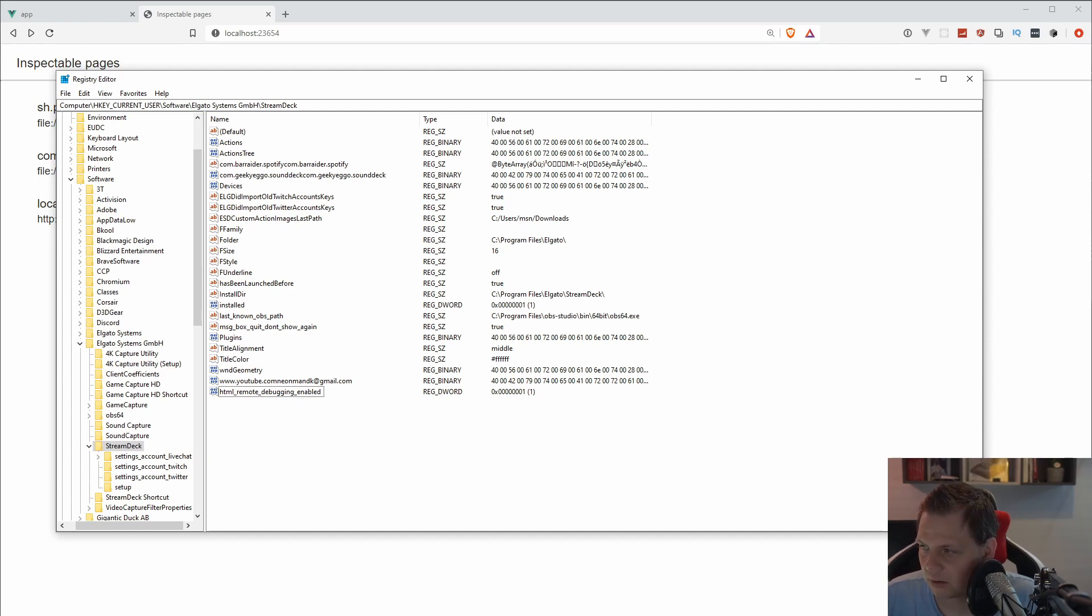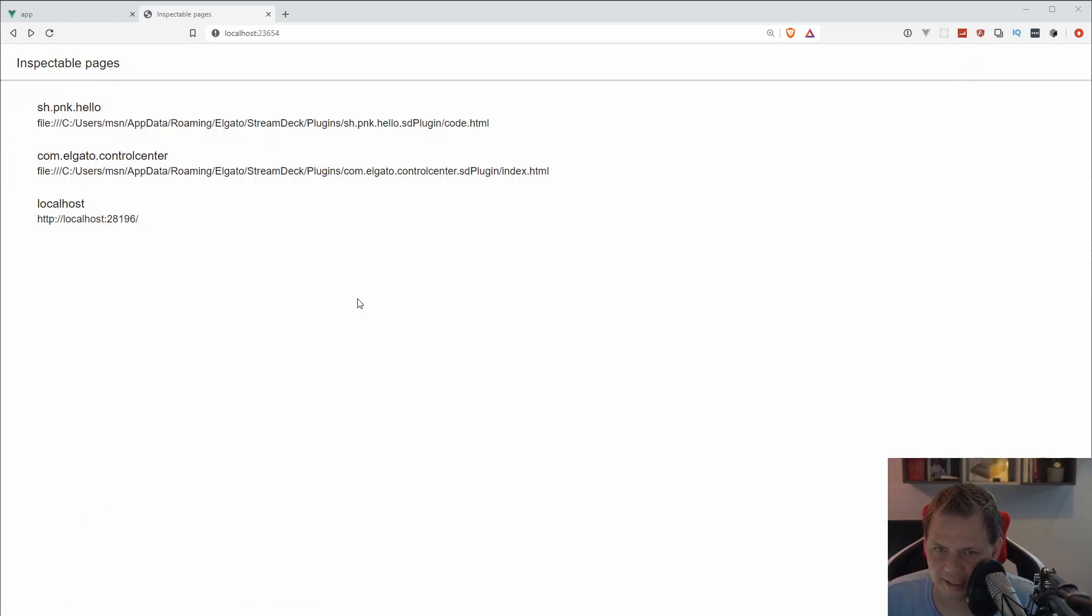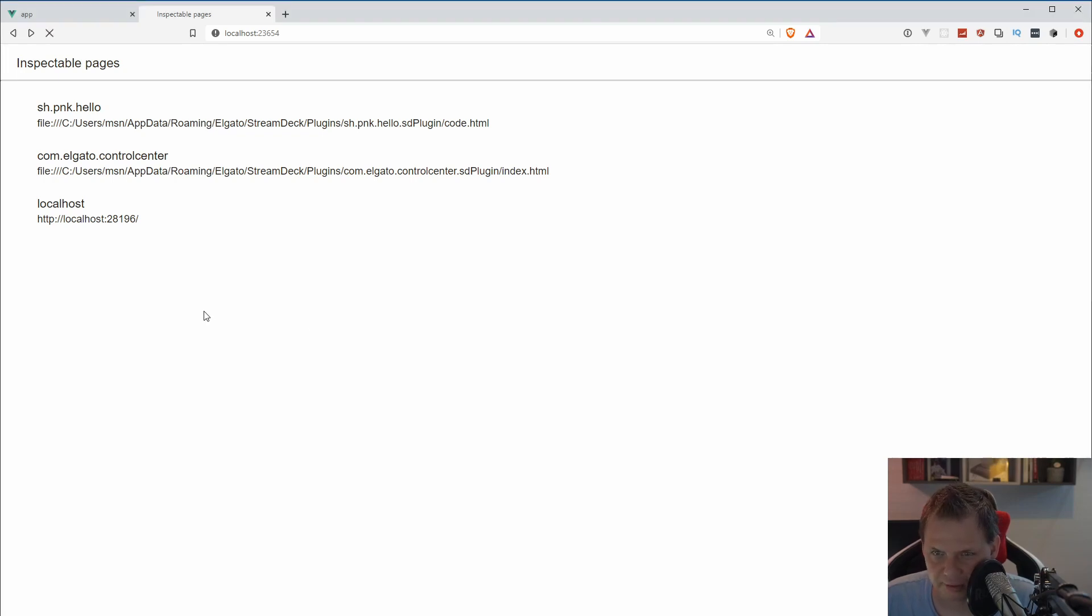You can now close down the registry editor again. Don't try to change anything inside if you don't know what happens. You can damage your computer with that, so don't do that. And then we have the debug mode enabled.